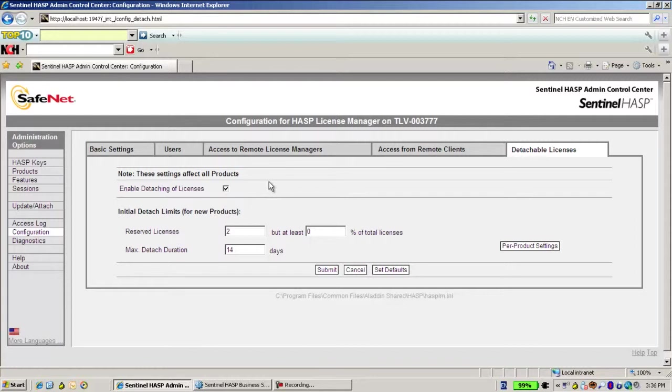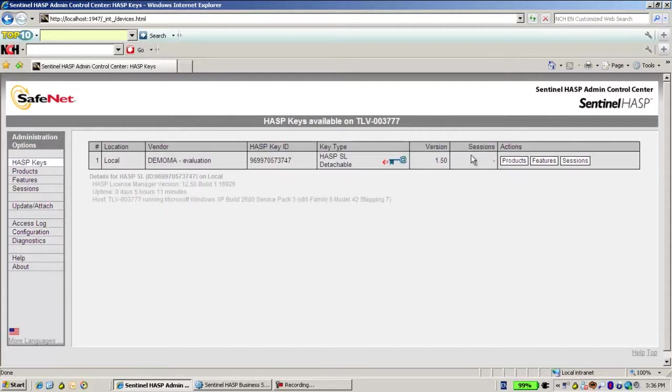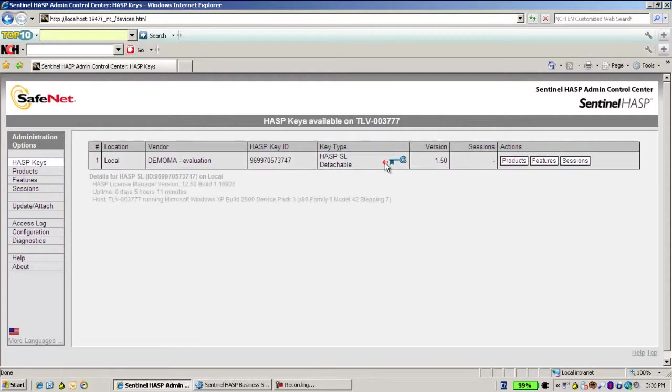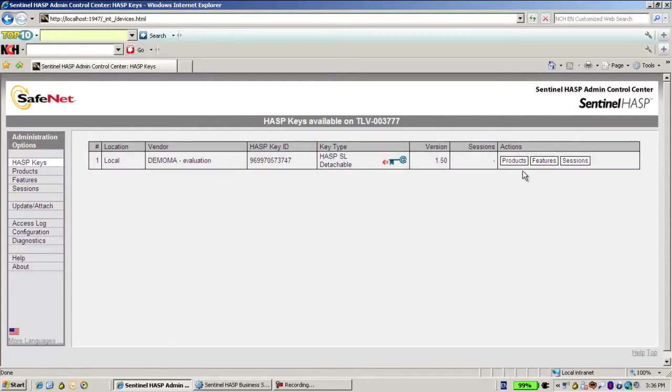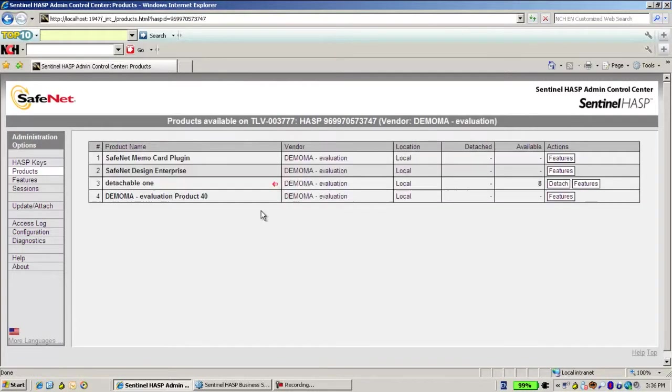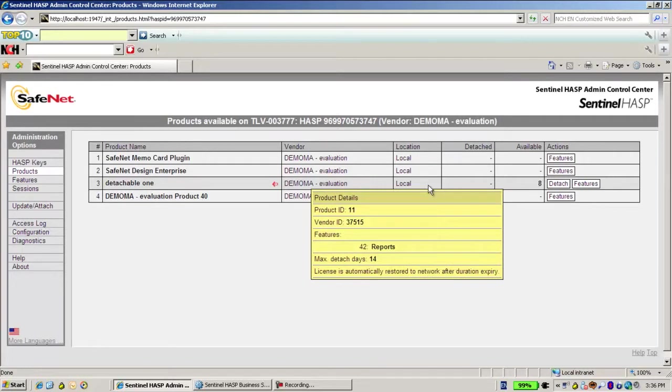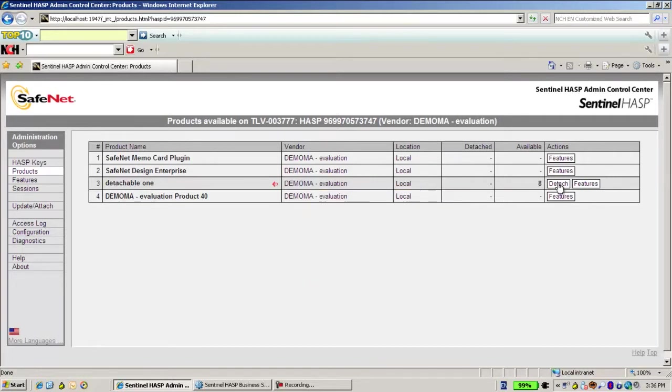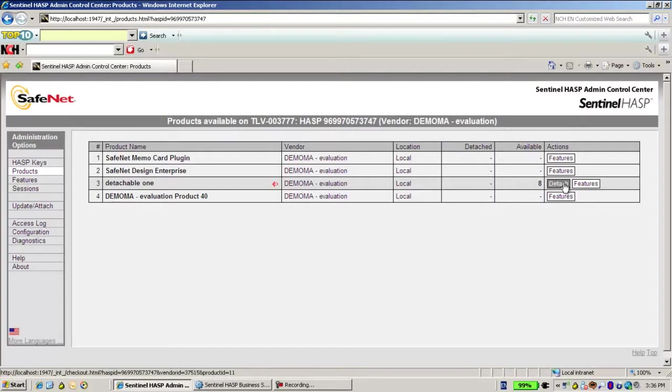So let's get back. Now we see this mark once again that it says it is detachable, but not all the SL key. If I go to the products, I see that only this one is detachable. And now after setting the ACC with configuration that it is detachable, I have this option to detach.